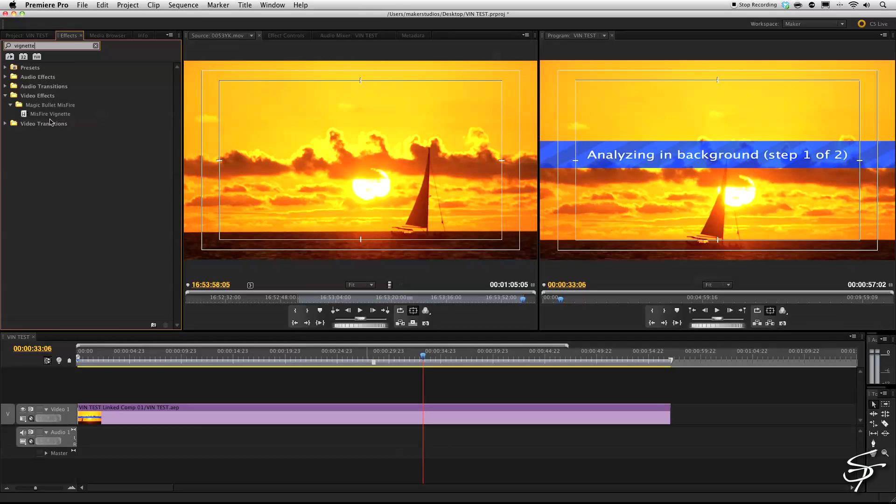But now you'll say, well, what can we do? You know, there's not a vignette built into Premiere. God knows why. This is the fifth version of this editing software. You think they would have figured this out by now.